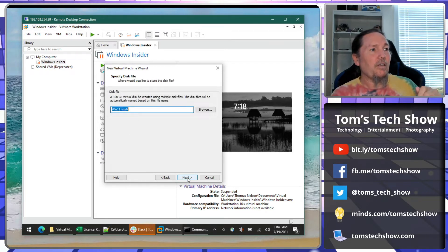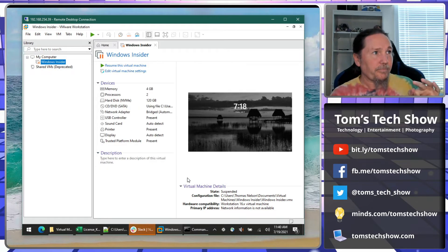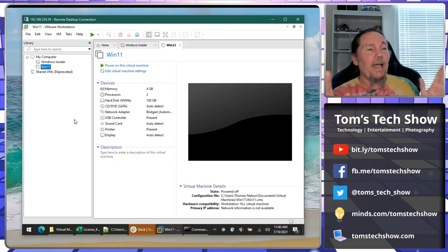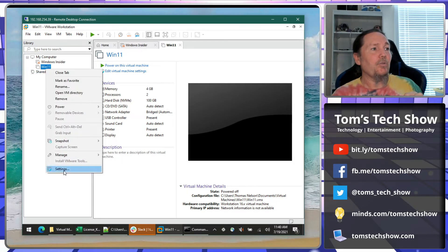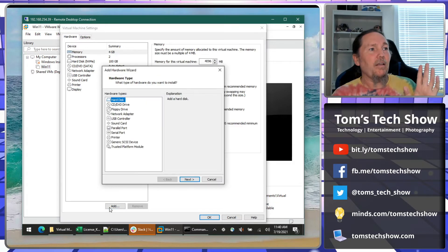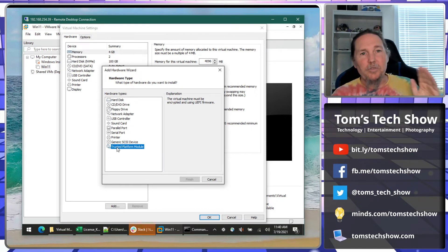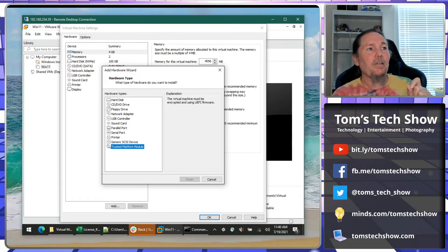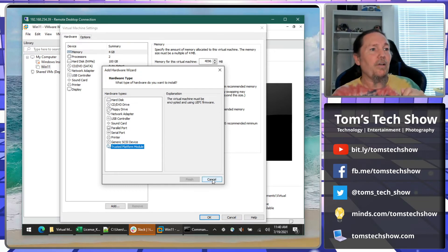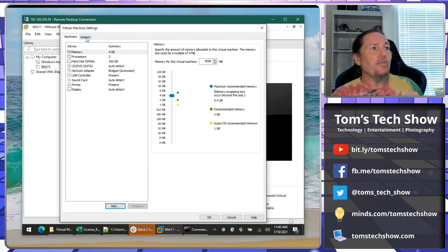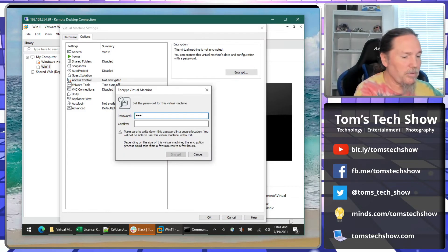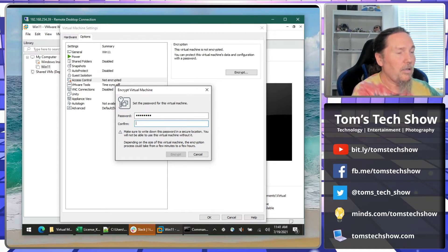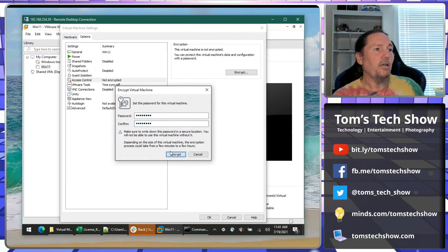Then we're just going to say that's fine for the name. Then finish. Now, we need to add some more hardware. So let's go back into settings. And one thing we need to add, and I'm going to step through this so you know how this works, it says you need to add the TPM, the Trusted Platform Module. But it says this virtual machine must be encrypted to use UEFI firmware. So to get that, we go to options, down to access control, and it says not encrypted, and we click encrypt. And then you give it a password and click encrypt. So now it's going to encrypt your virtual machine.